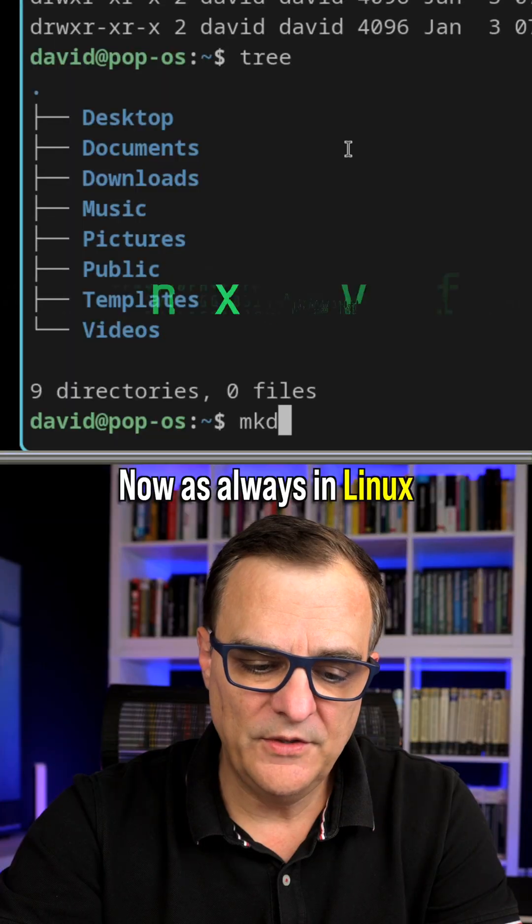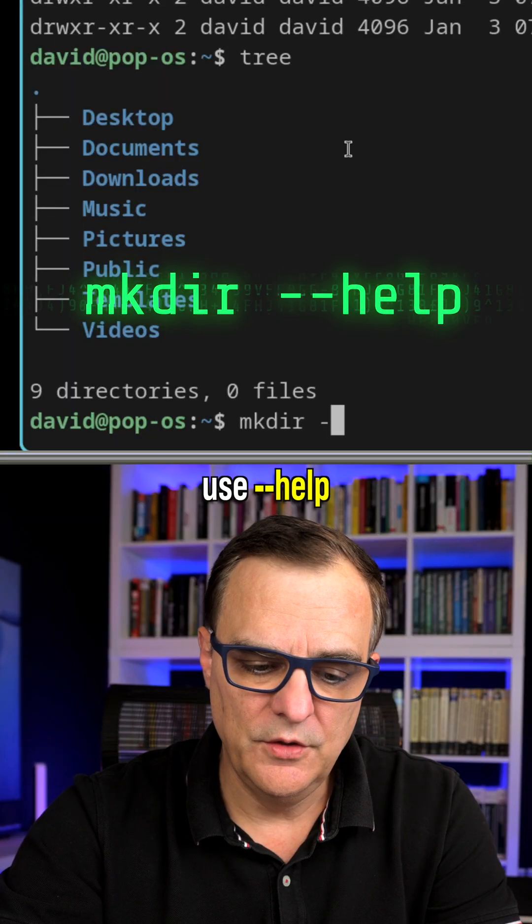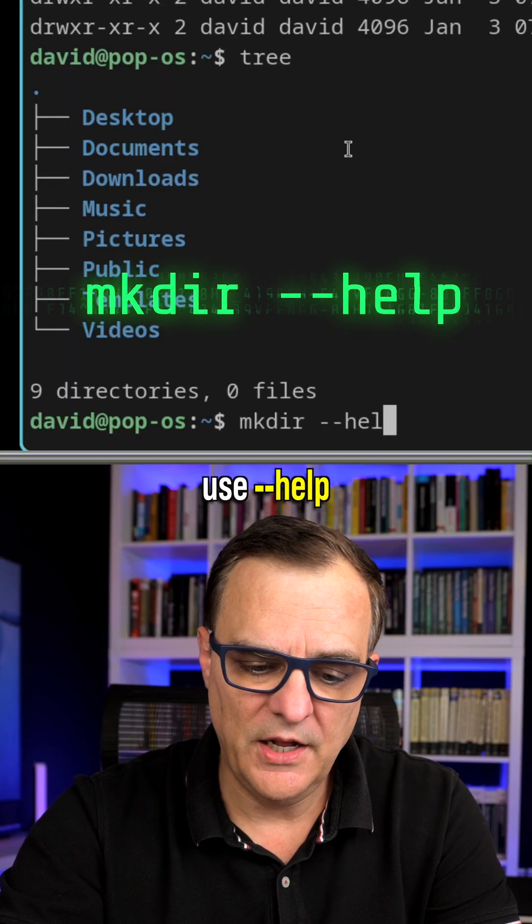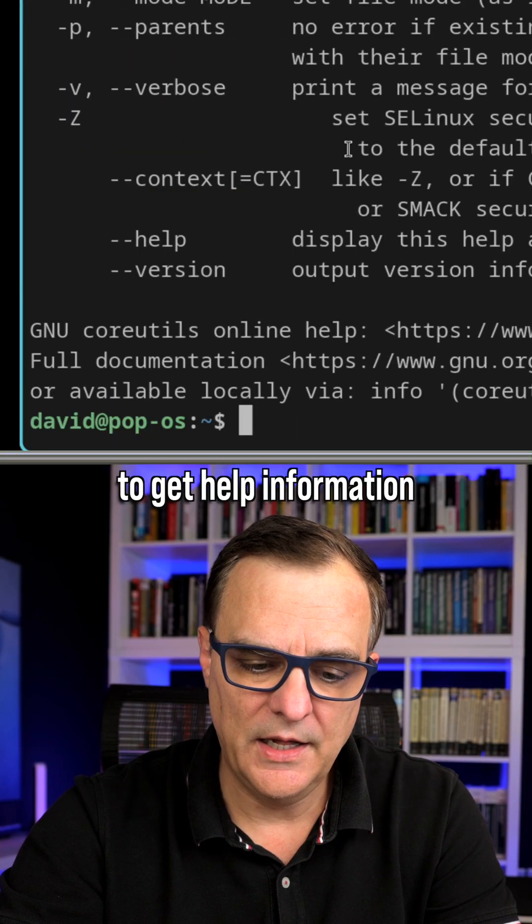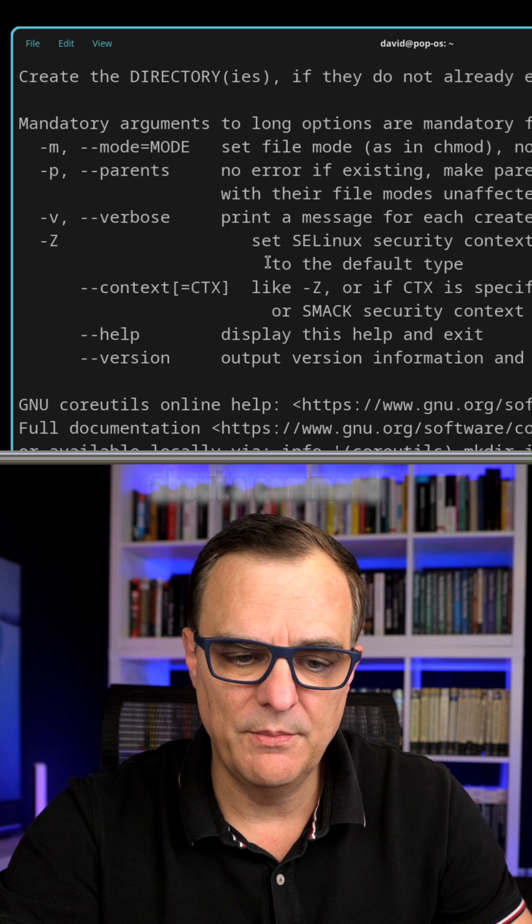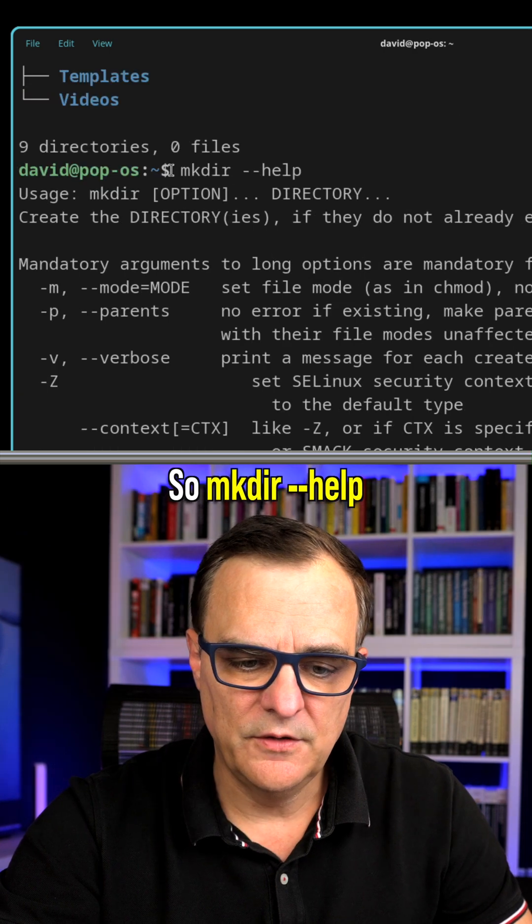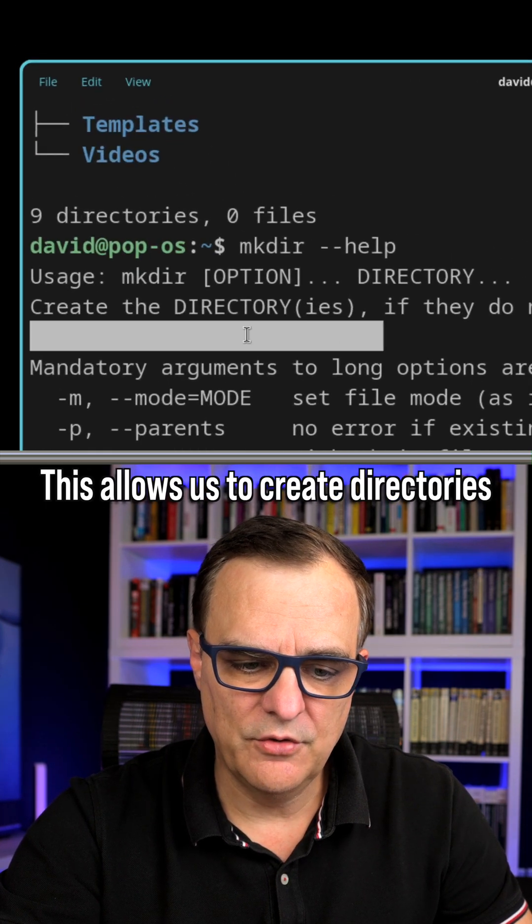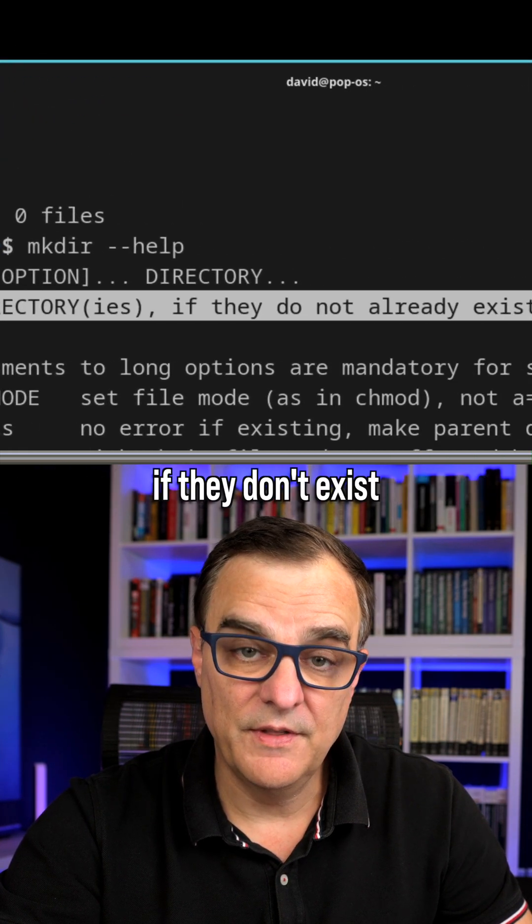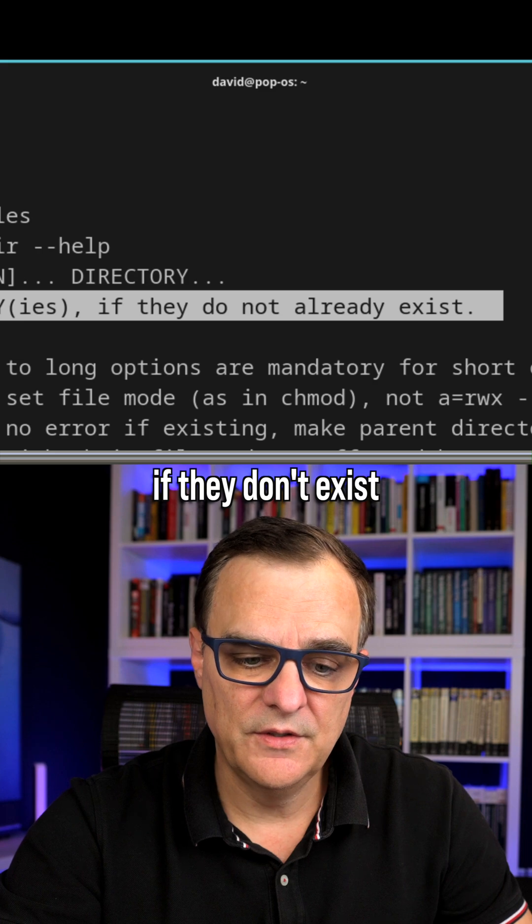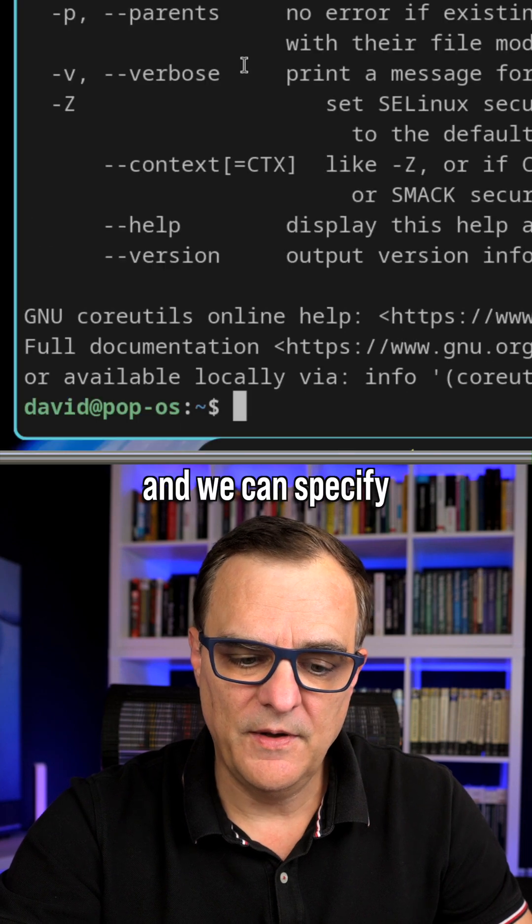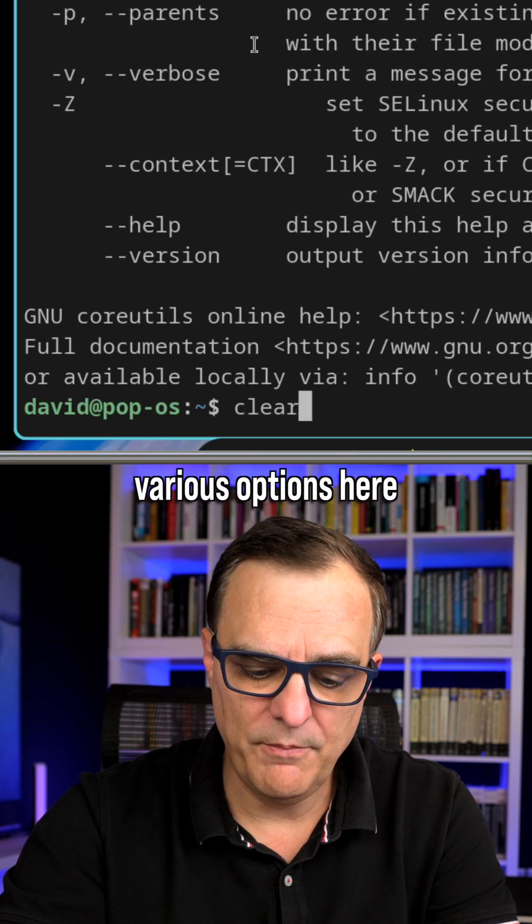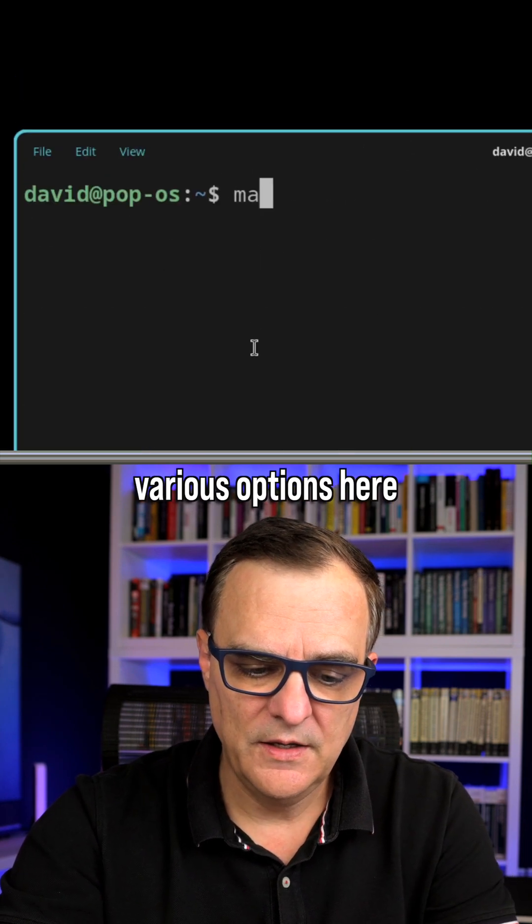Now as always in Linux, use dash dash help to get help information about a command. So make directory help. This allows us to create directories if they don't exist, and we can specify various options here.